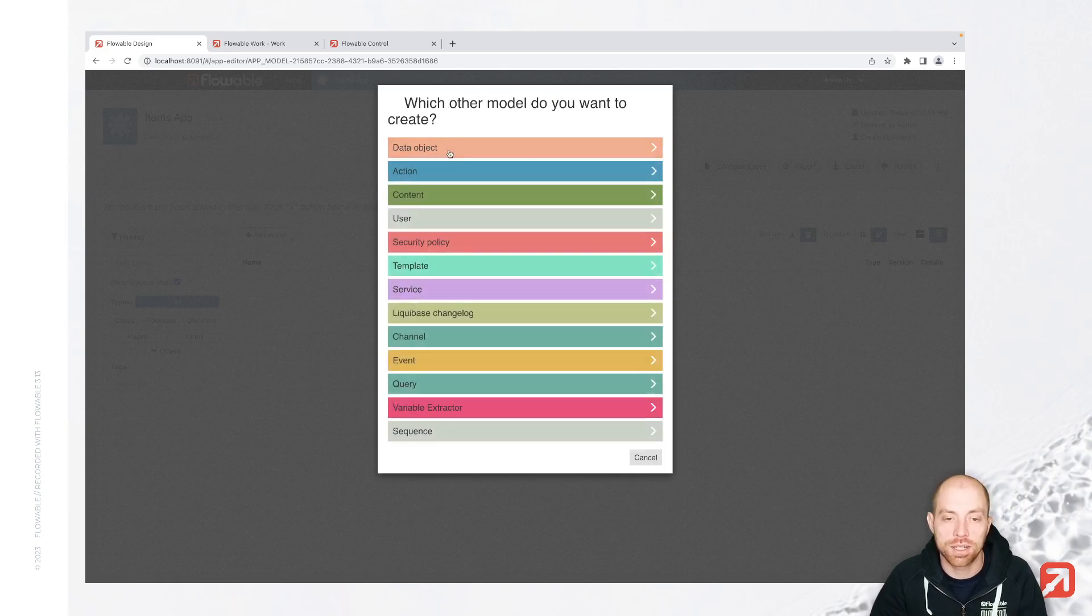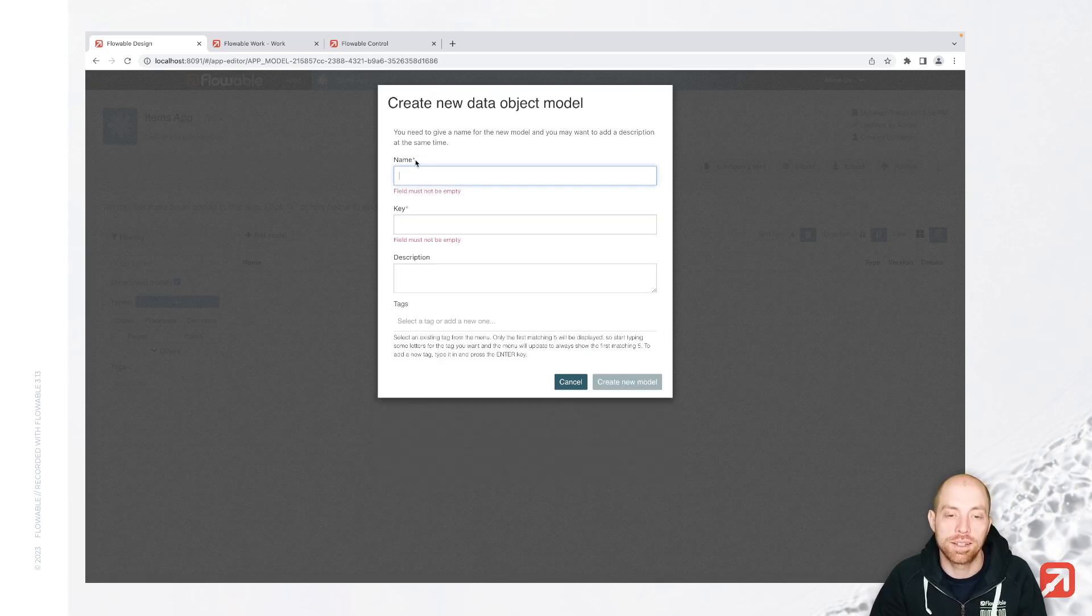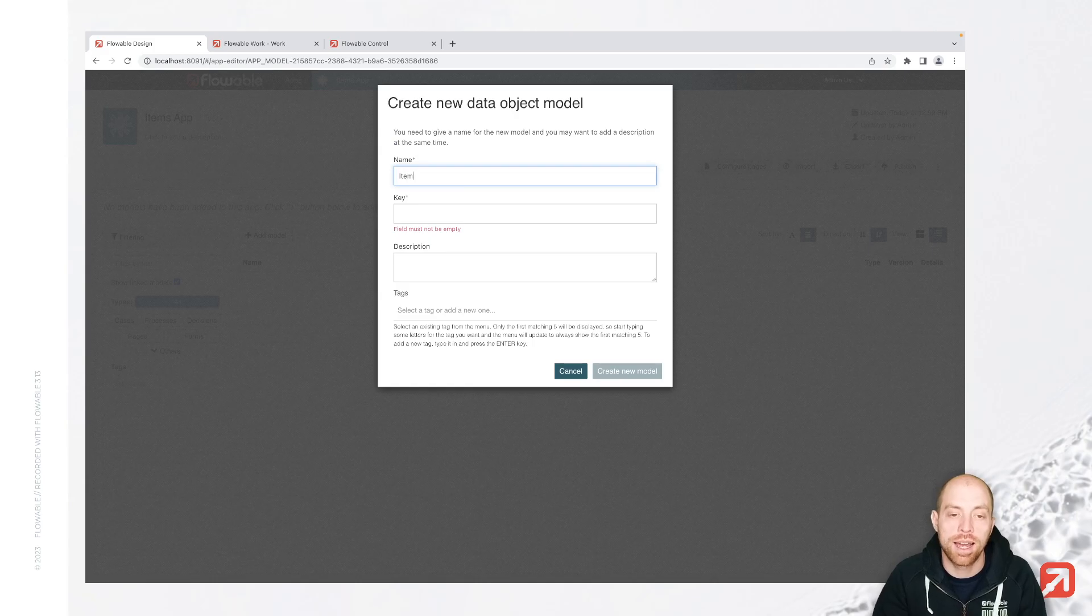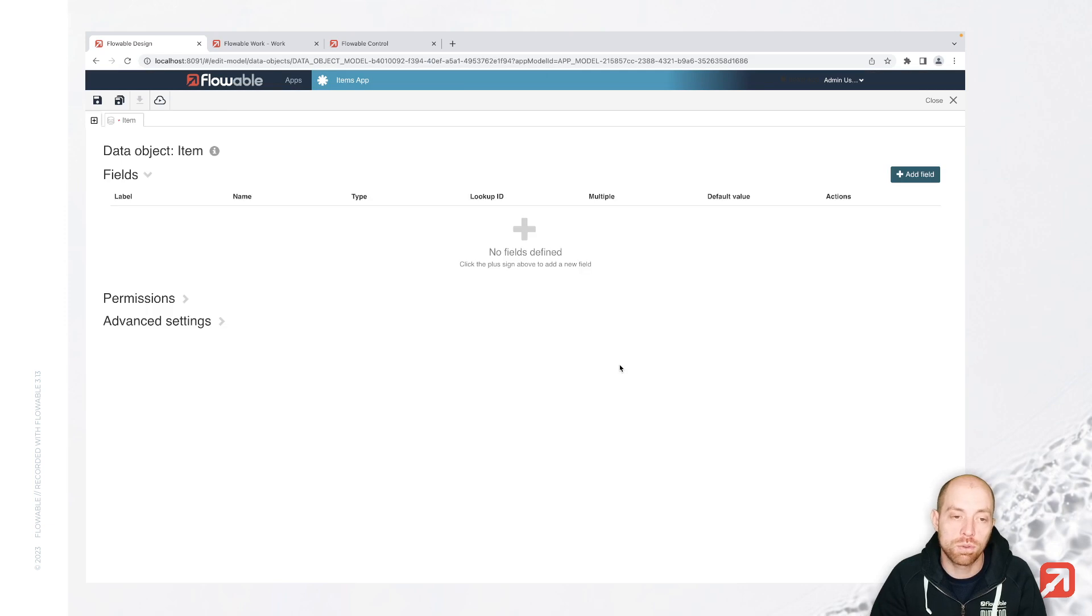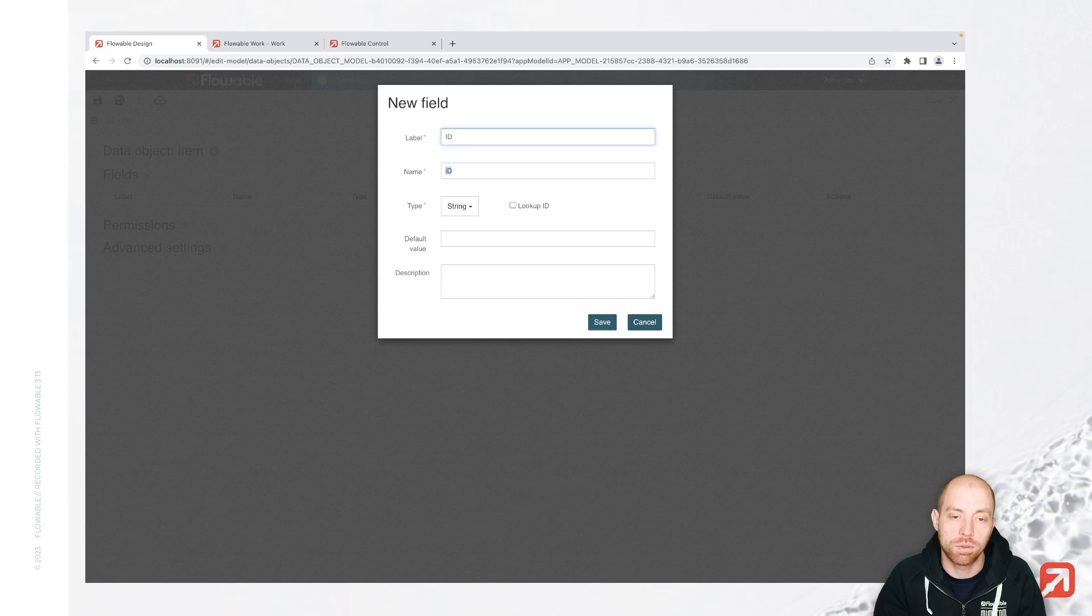I for now just create a new object and then I picked other to select in here. The first one is data objects. And I'm going to name that item since the data object itself is going to represent one item. Now for that item, I can go ahead and create the different fields which I have.